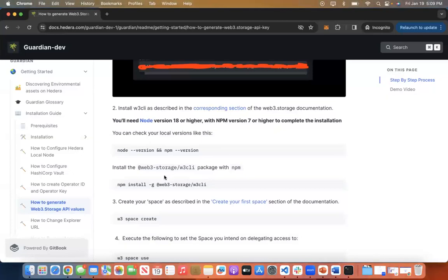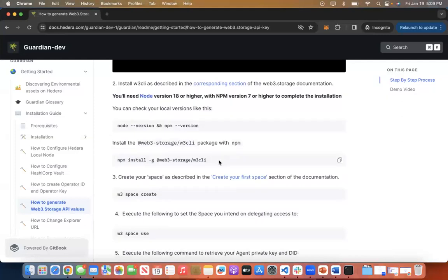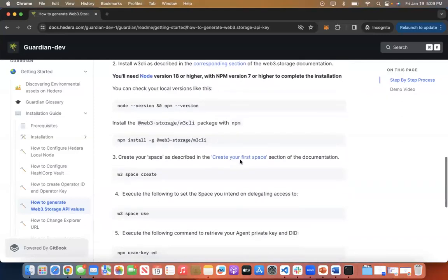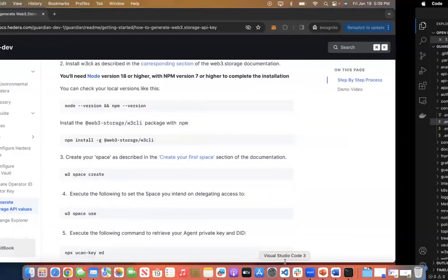Once you verify that your node version is 18 or higher and npm is seven or higher, you need to install the web3-storage/w3cli package with npm by entering npm install -g @web3.storage/w3cli. Once installed, you can create your space.